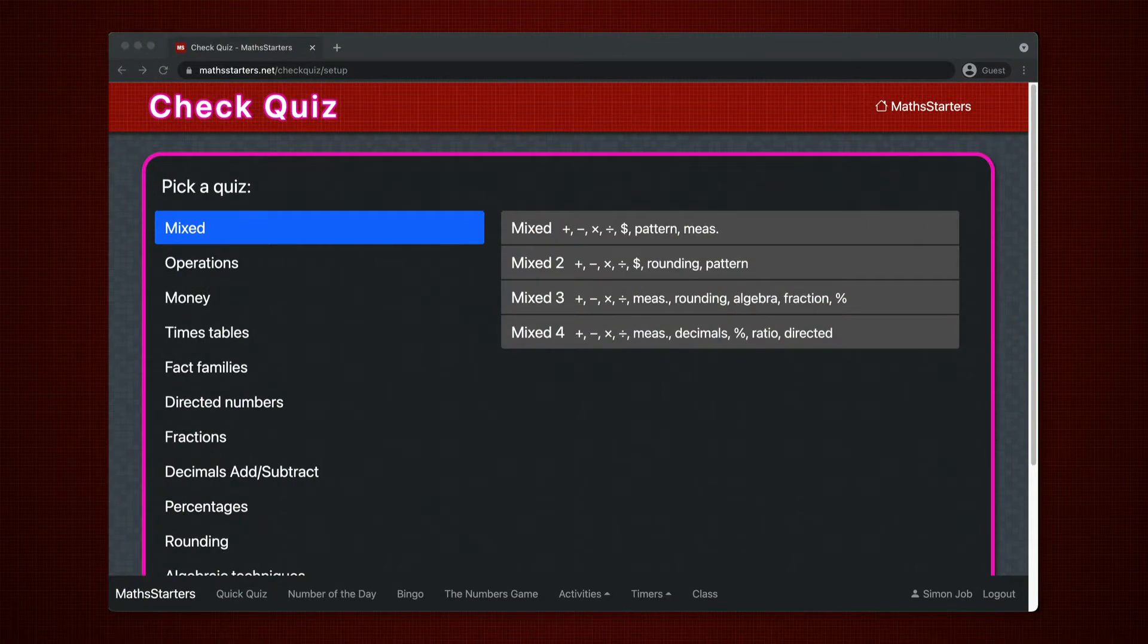This is Check Quiz, a formative assessment tool for premium members of Math Starters.